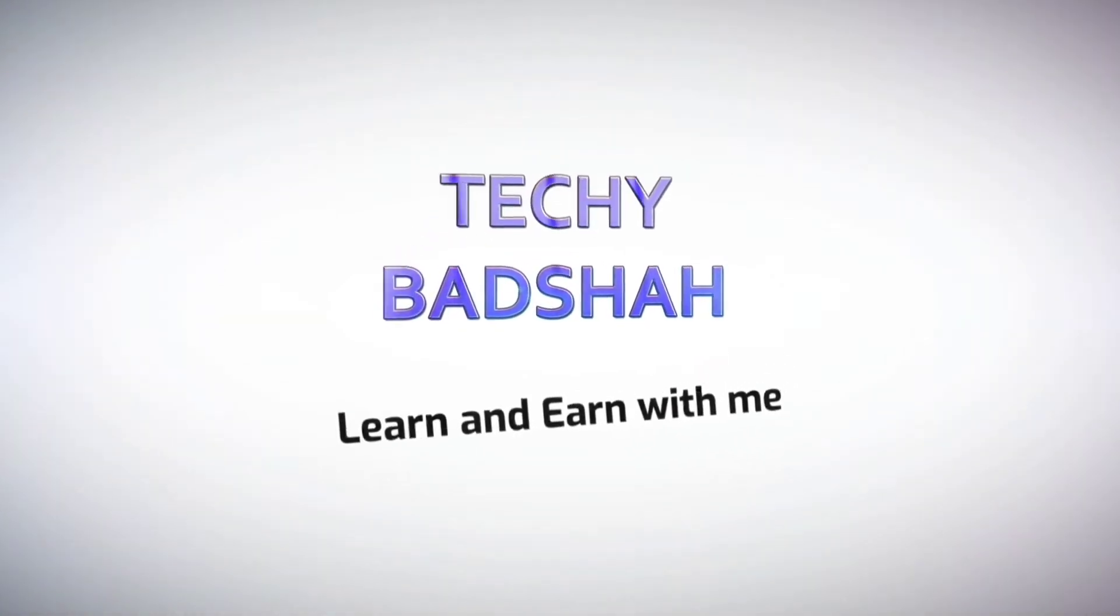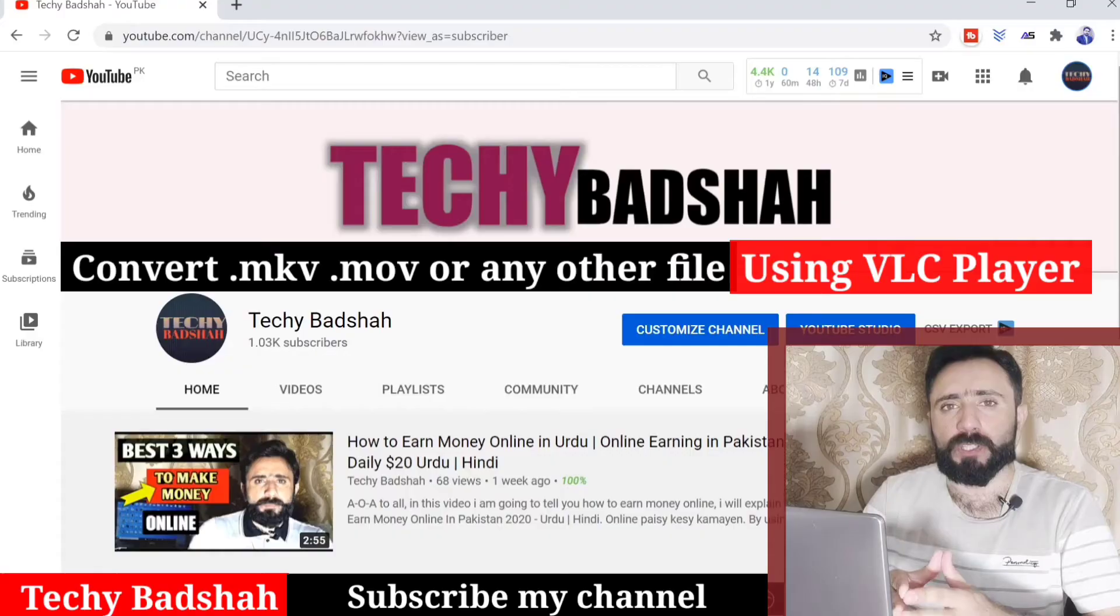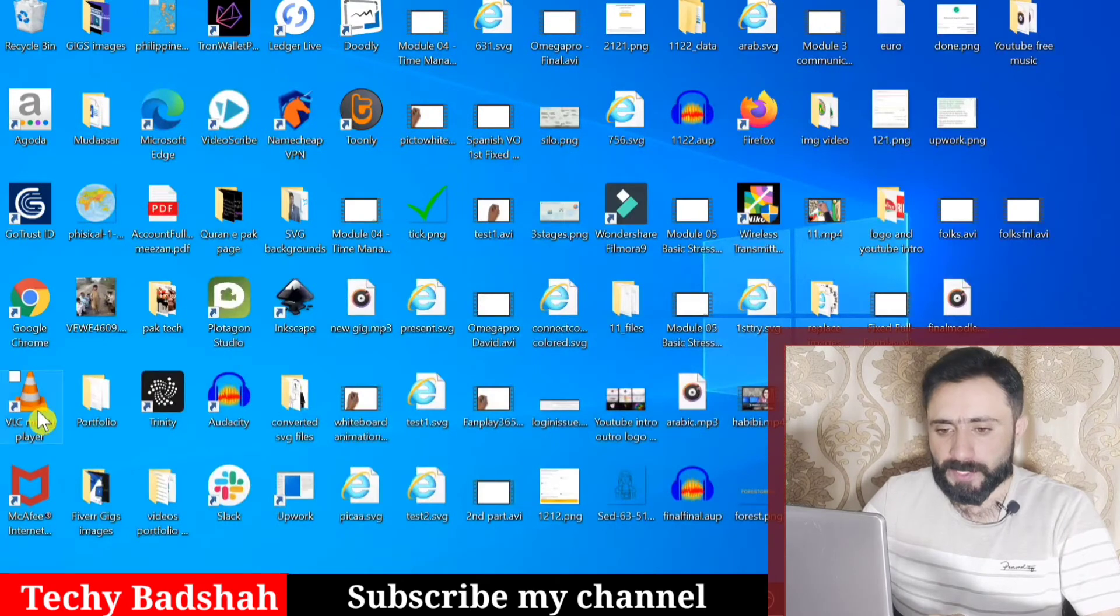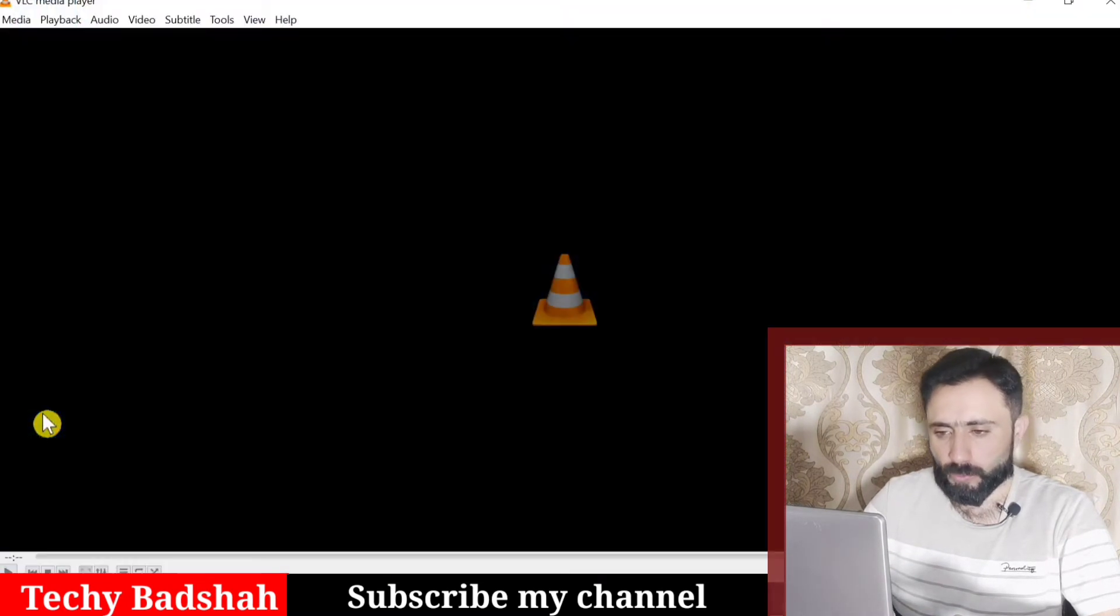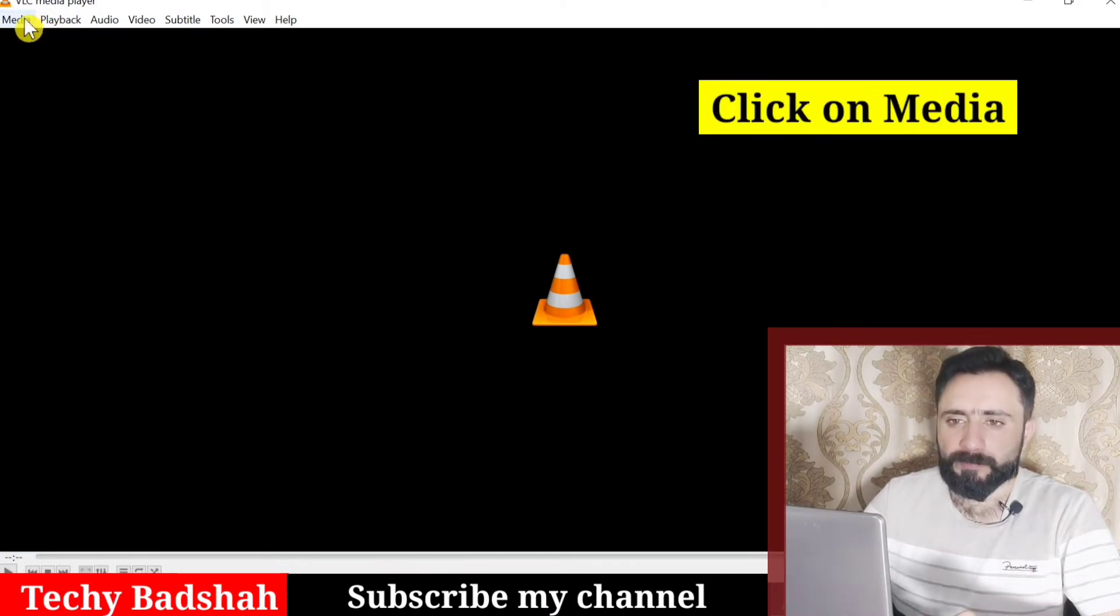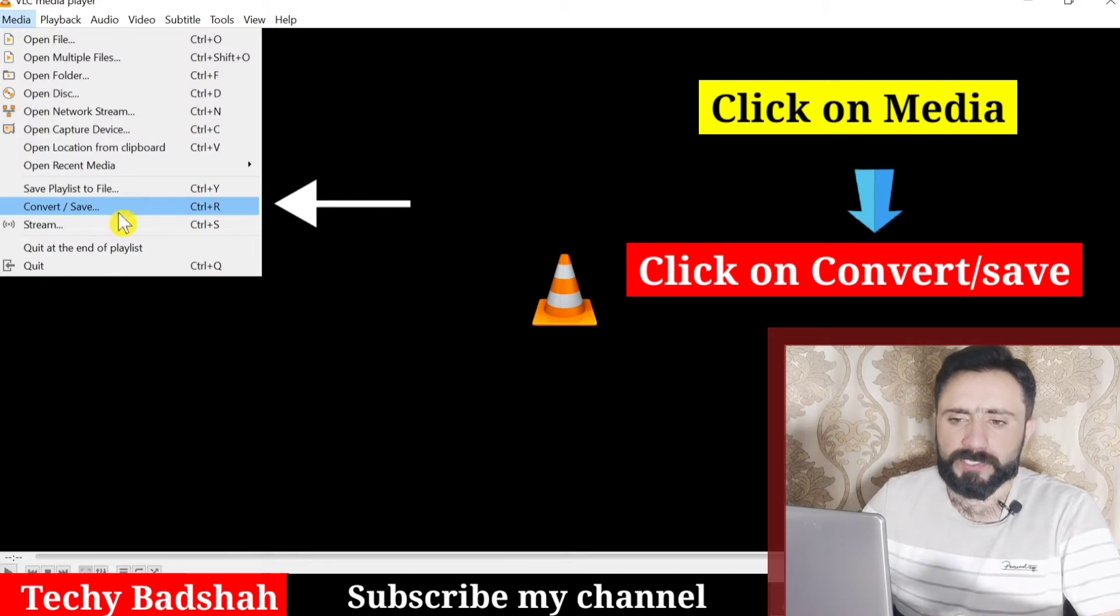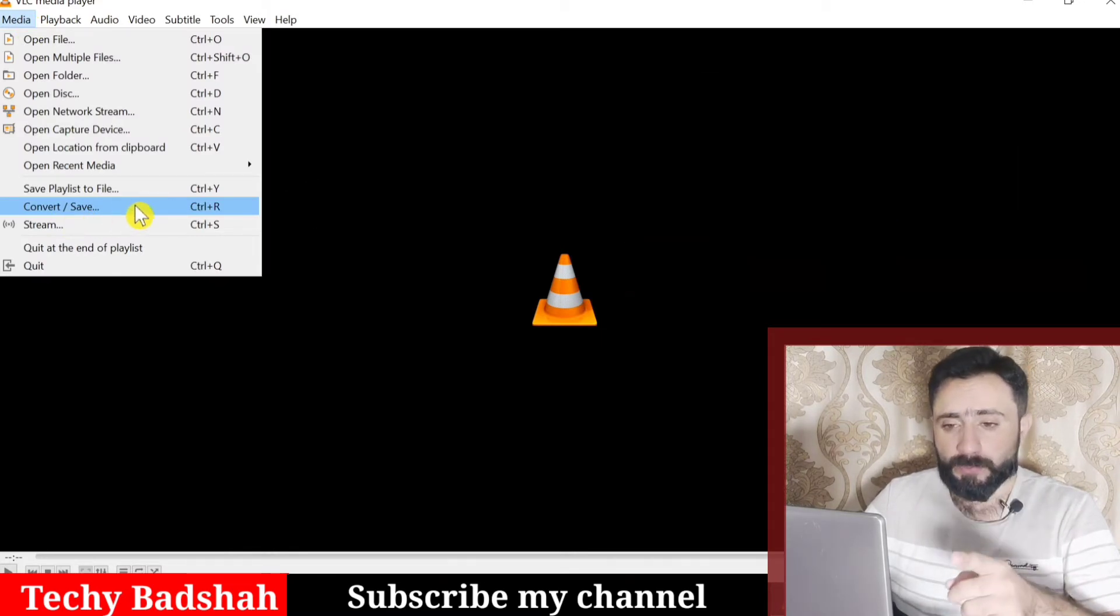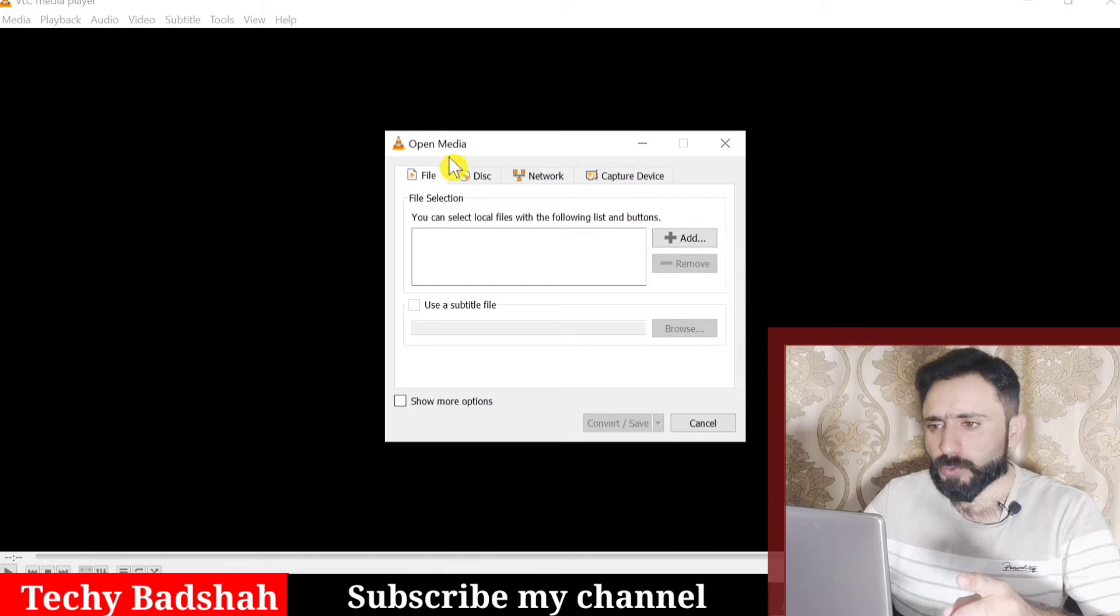Let me start. First of all, you have to open VLC media player. Here is my VLC media player. I will double click and open it. Once the VLC media player is open, go to Media and here you will see Convert and Save button. Click here.